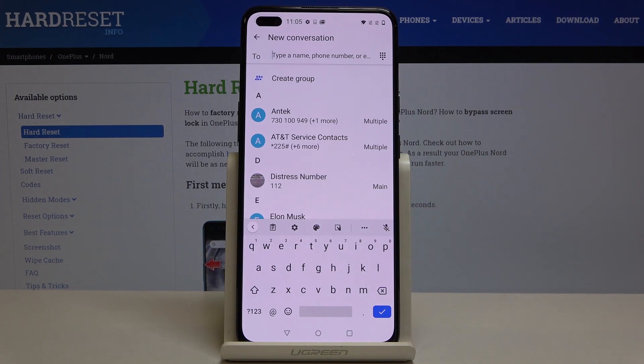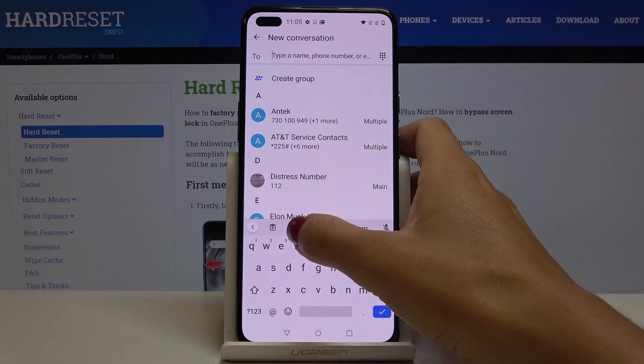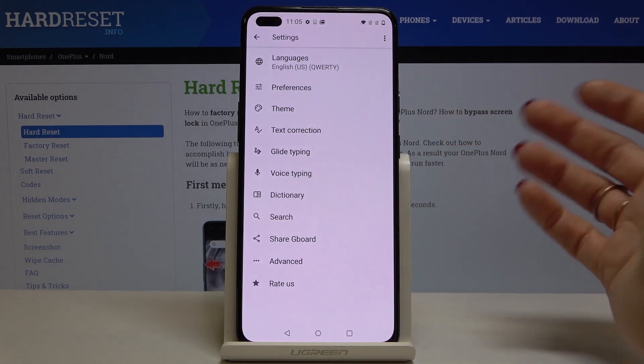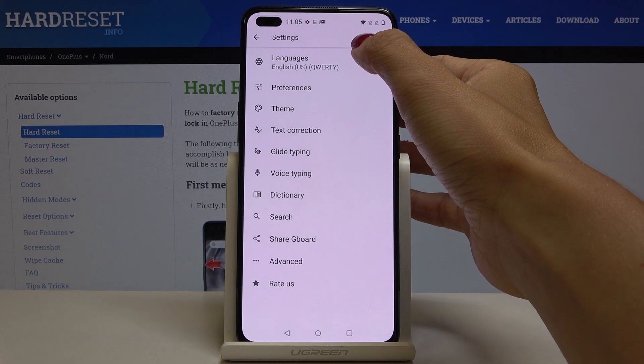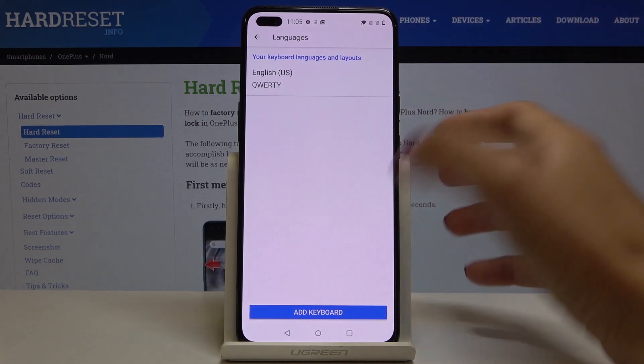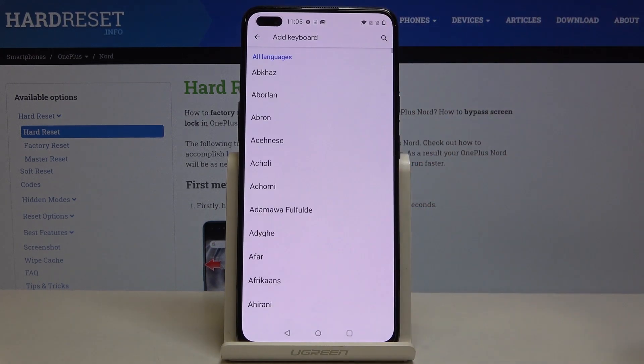If you would like to change the letters, just tap on the settings icon, go to Languages, and click on Add Keyboard.